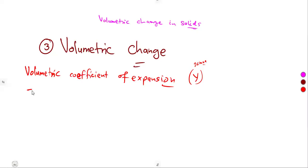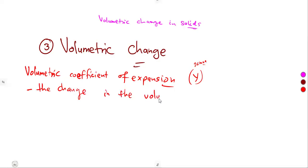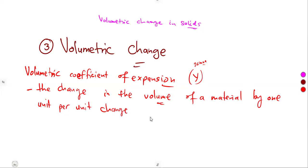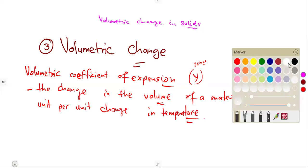Gamma represents the change in volume of a material by one unit change in temperature. Everything comes back to the change in temperature. This time it is the change in volume — per unit change in temperature.